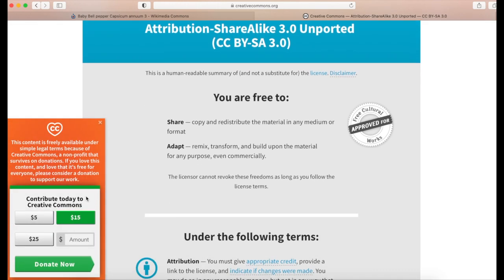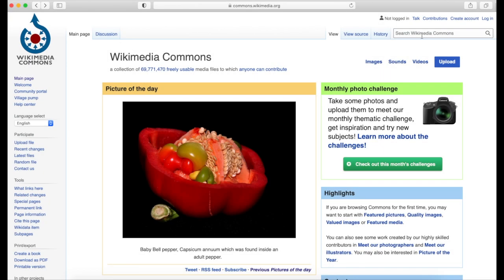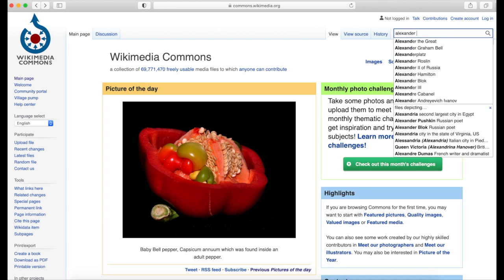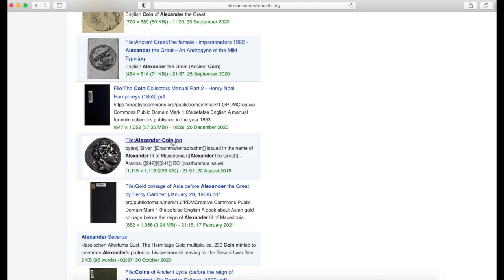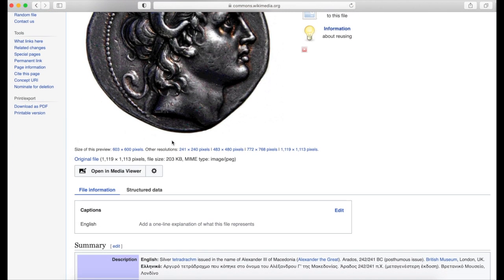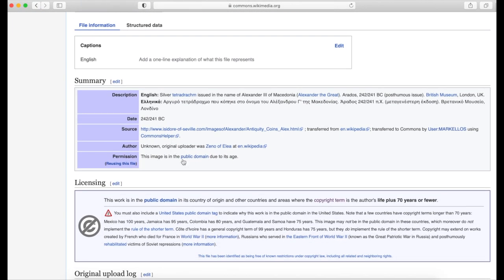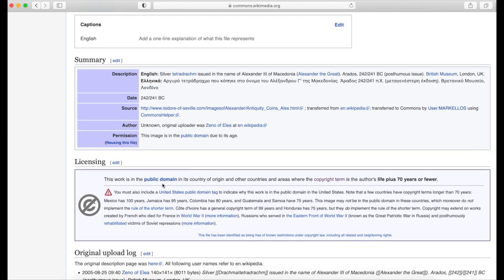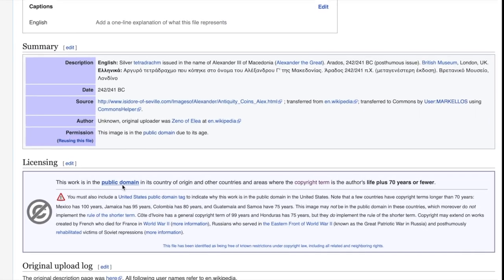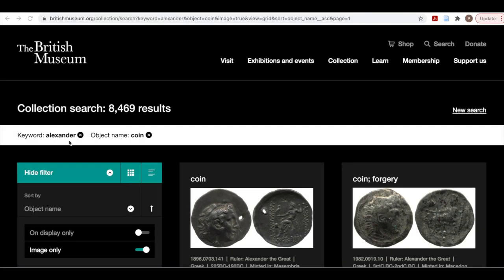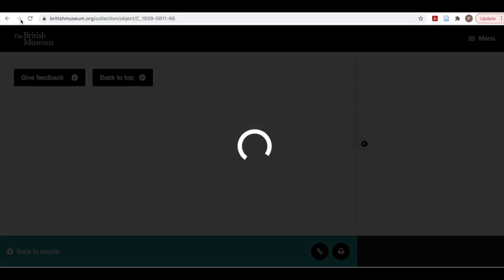Wikimedia Commons is often a good place to find public domain images. However, one needs to be diligent and careful using Wikimedia images. Here I'm searching for a coin issued by Alexander the Great. When I go to the permission information, I see that it says this image is in the public domain due to its age. Ancient object images can be exempt from licenses because of their age. But when using a museum image from Wikimedia Commons, it is always a good idea to double check on the museum's website. The image information on Wikimedia doesn't include the British Museum accession number, so I was not able to find the exact same coin from the 8,000-something results in the museum collection.